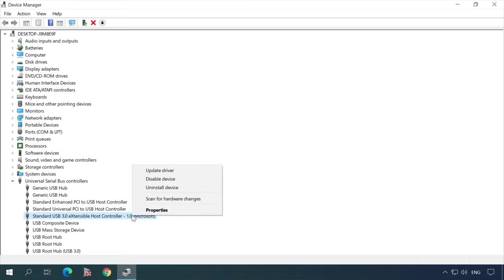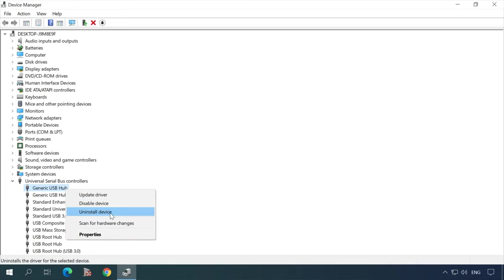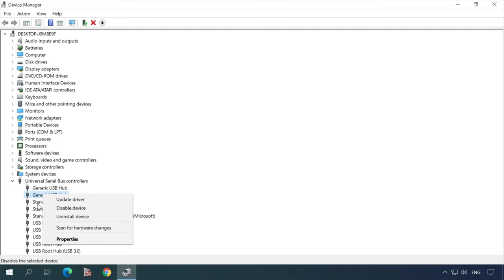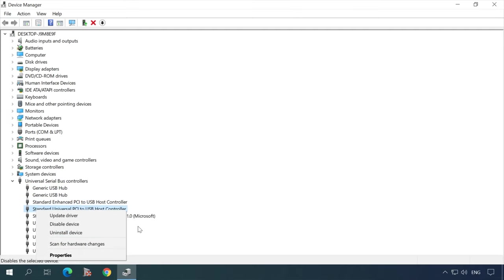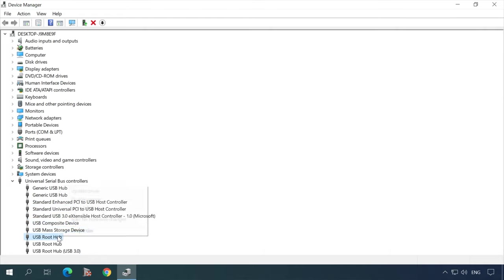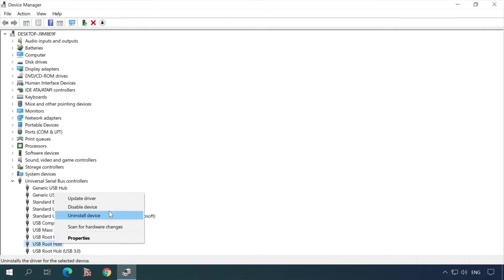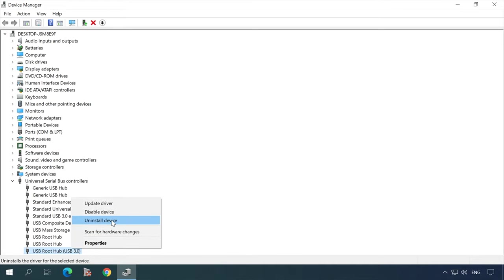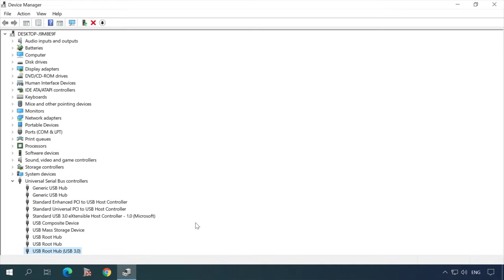If it doesn't appear, try the following: remove all controllers. Remember, when you work on a computer using a mouse and keyboard connected via USB ports, they will stop working as soon as you remove the controllers — but there's nothing to worry about. They will work fine again as soon as you restart the computer. Right-click on the controller and select Uninstall Device. After that, restart the computer. If the mouse and keyboard stop working at this stage, you can restart the PC by pressing the corresponding button on the system unit.